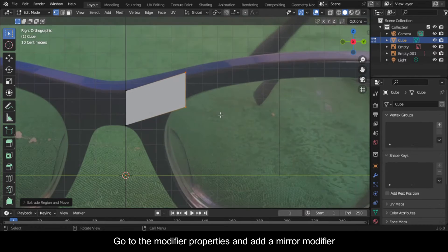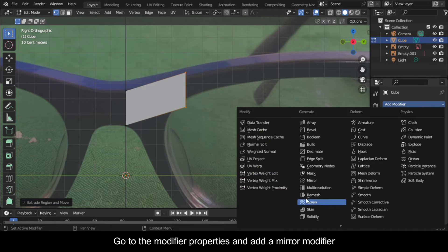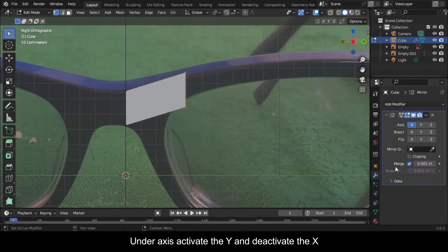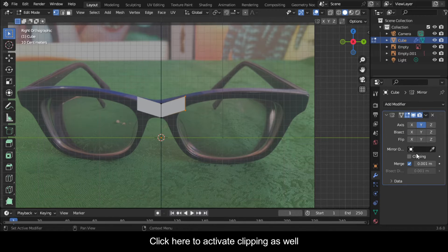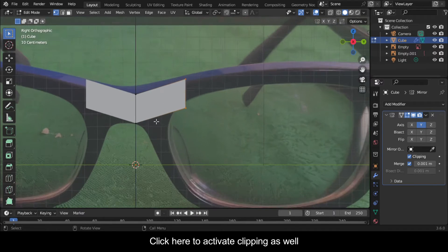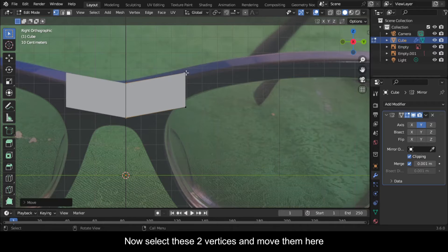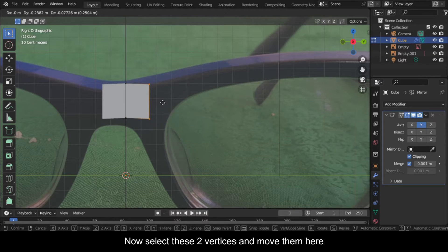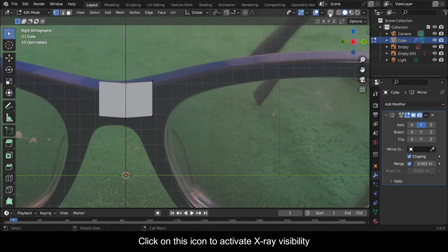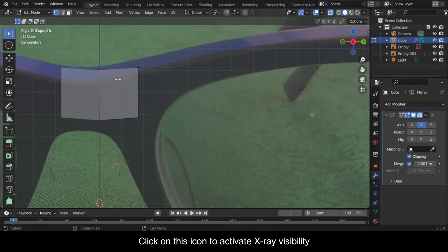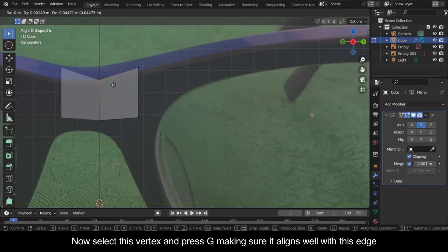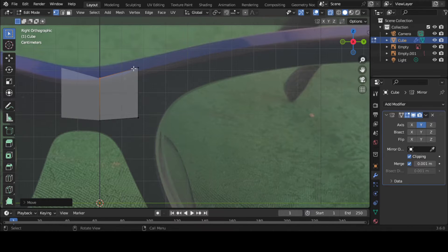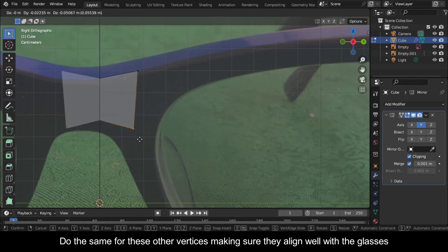Go to the Modifier Properties and add a Mirror Modifier. Under Axis, activate Y and deactivate X. Click here to activate Clipping as well. Now select these two vertices and move them here. Click on this icon to activate X-ray visibility. Now select this vertex and press G making sure it aligns well with this edge.